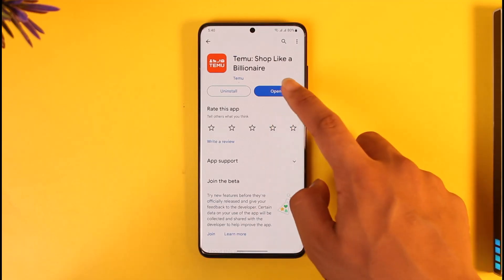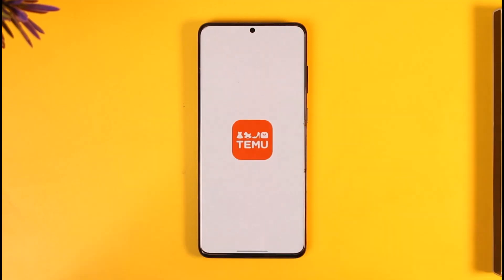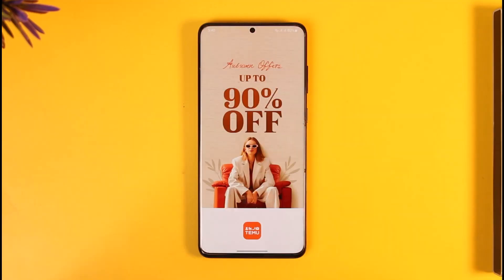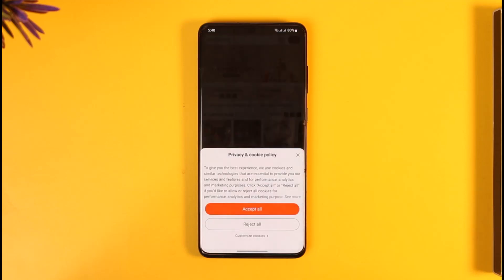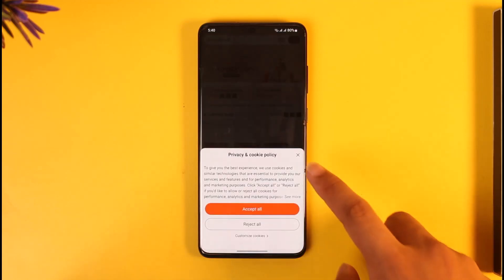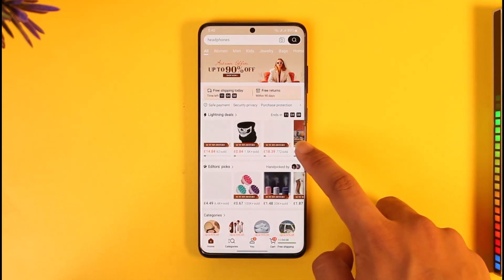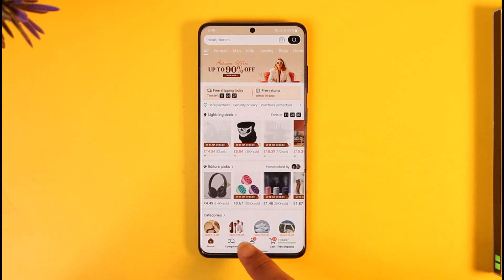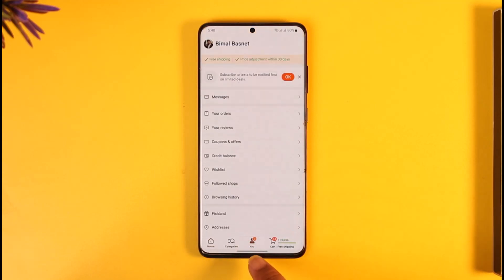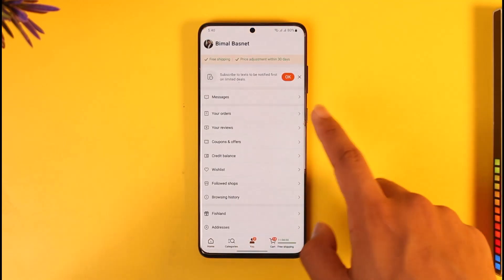To do this, first make sure to launch the Temu application. Once you launch the Temu app, you'll see this interface. What you need to do is come to this 'U' option that you can find here.